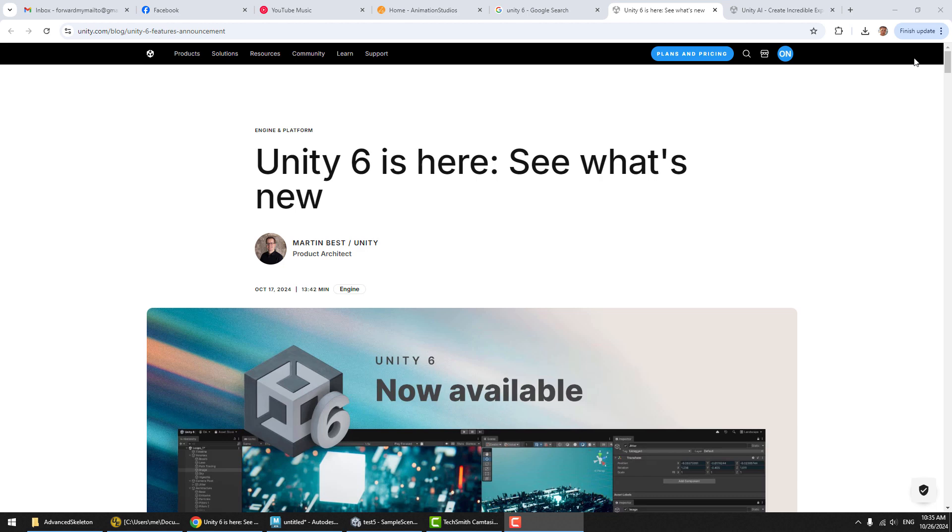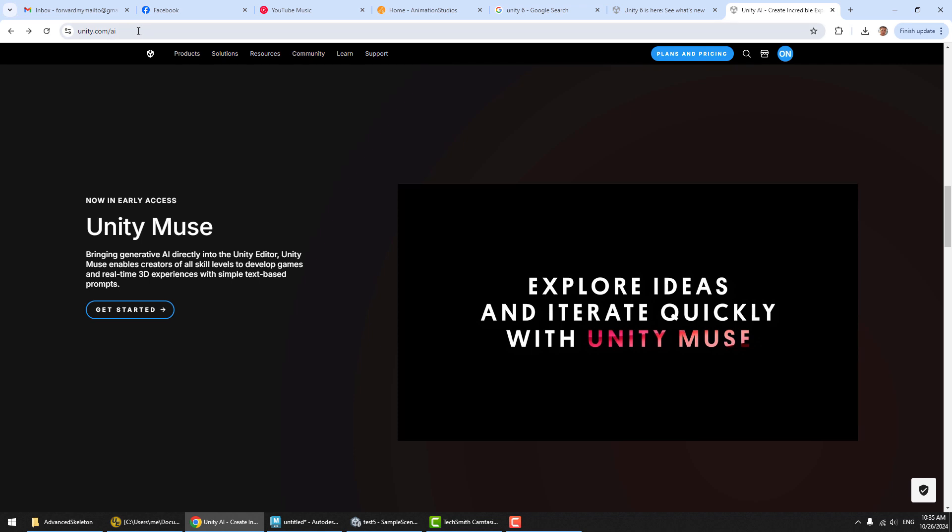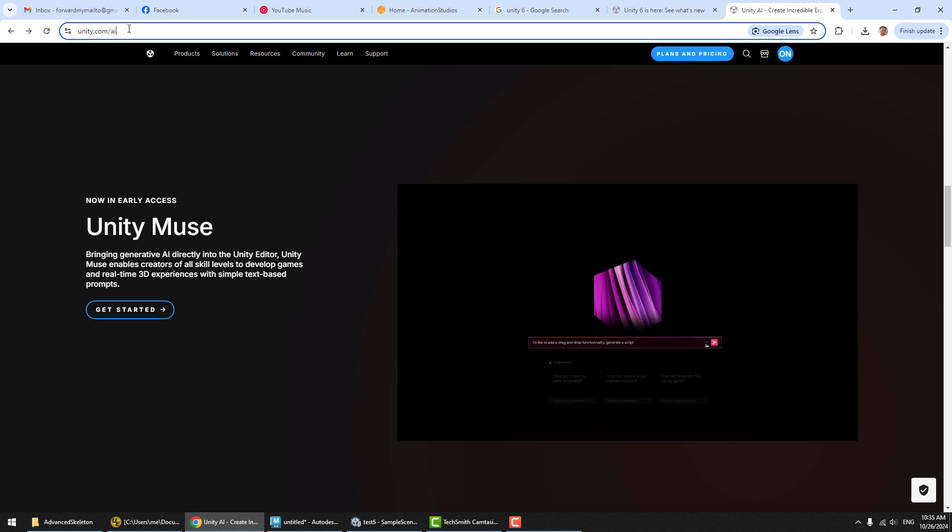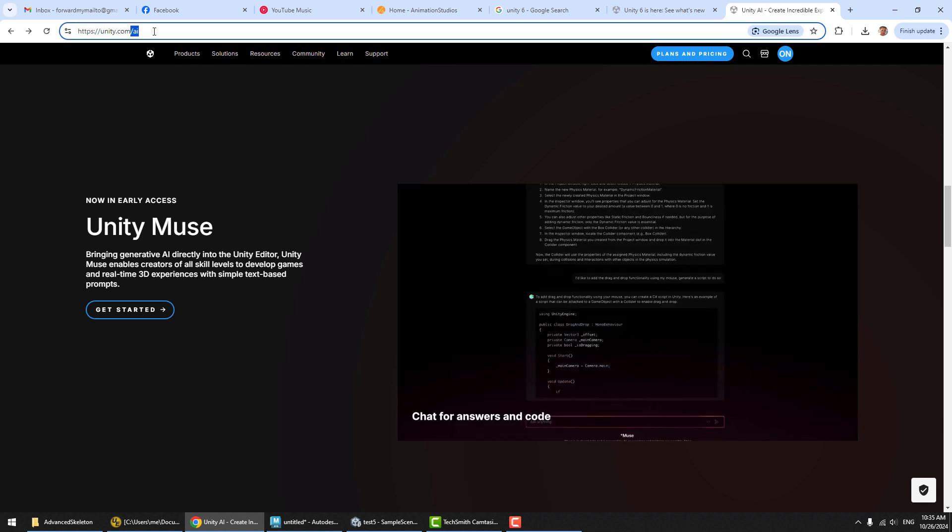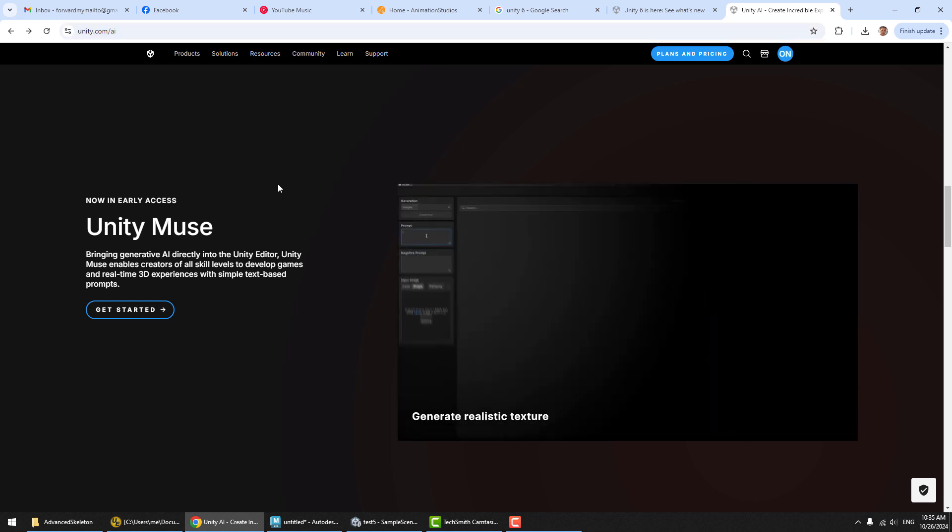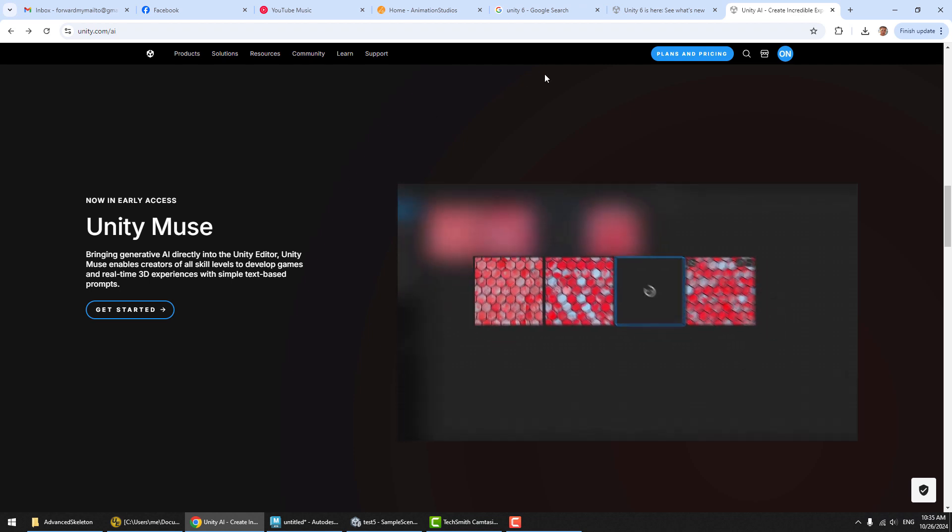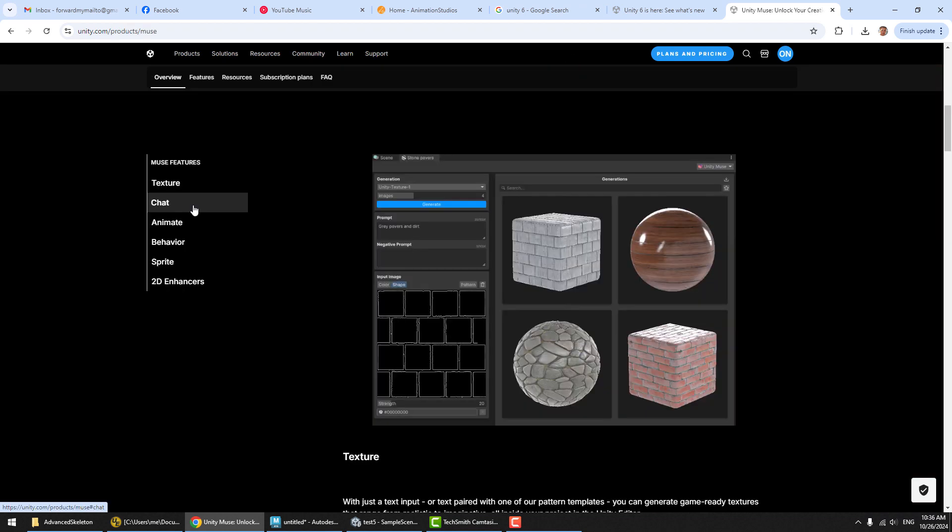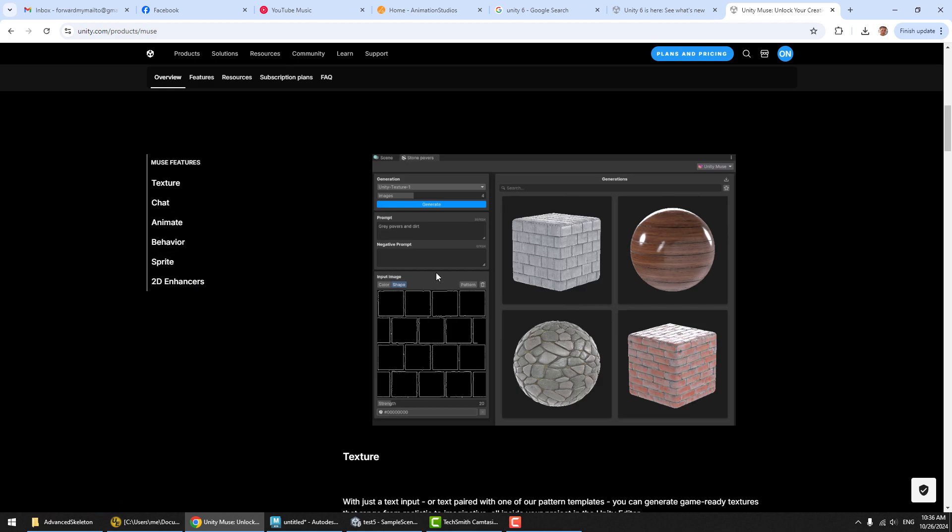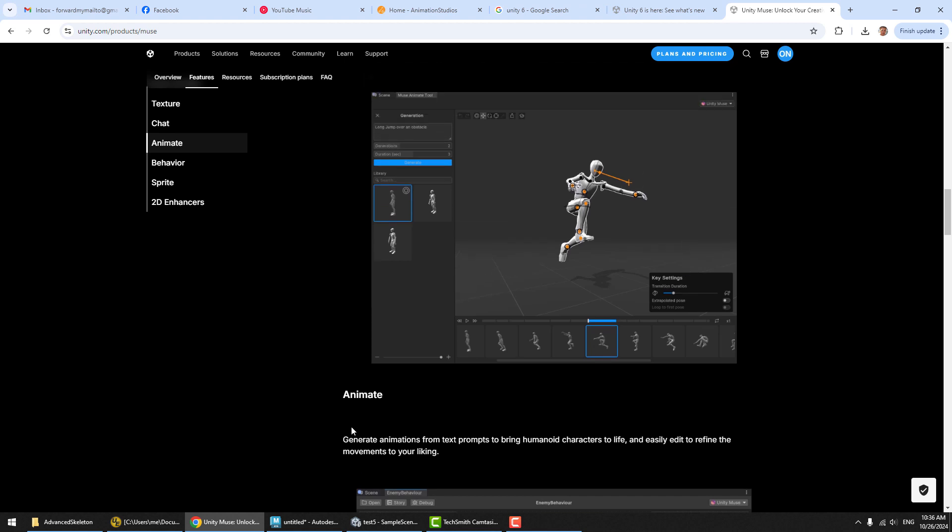Unity 6 is out and it is looking good with a few exciting new features. One thing we're going to take a closer look at here is if you head over to Unity's website and you go to the AI section, you'll see that there is now something called Unity Muse, which is Unity's AI tools. There's a variety of things that it can do and the one we're going to look at here is Animate, which allows you to generate animations from text prompts and bring humanoid characters to life. We'll look at how we can use this to prompt various motions and build an AI motion library and how we can then apply these motions to rigs in Advanced Skeleton.